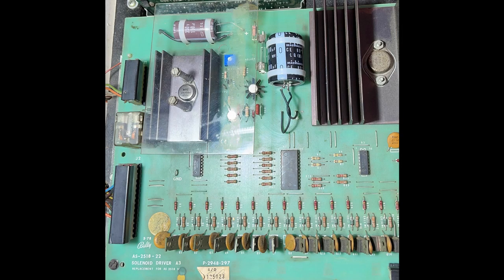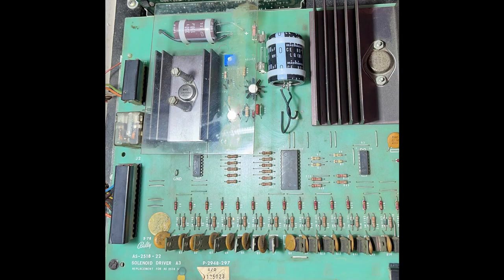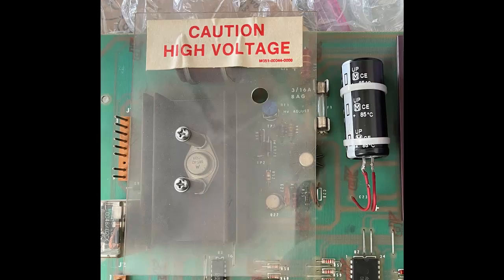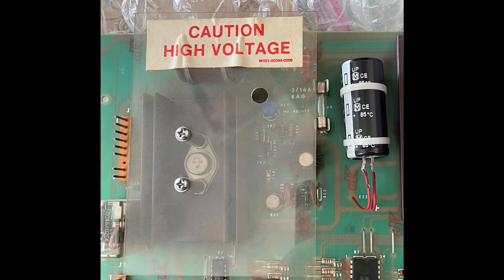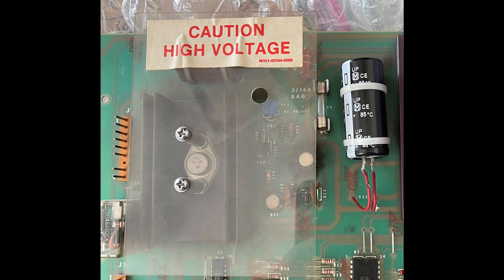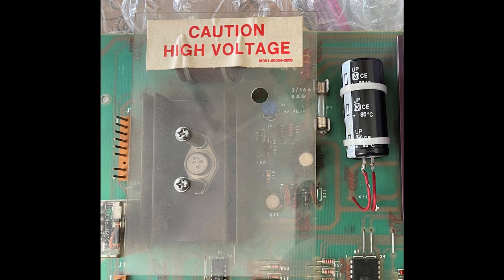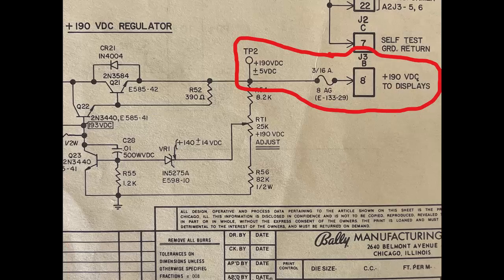The high voltage section that produces 190 volts to run the score displays is found in the upper left hand corner of the solenoid driver board. The components are under a plastic protector because the 190 volts can cause quite a shock. If your solenoid driver board is missing the plastic cover, be very careful in this area when the game is on.